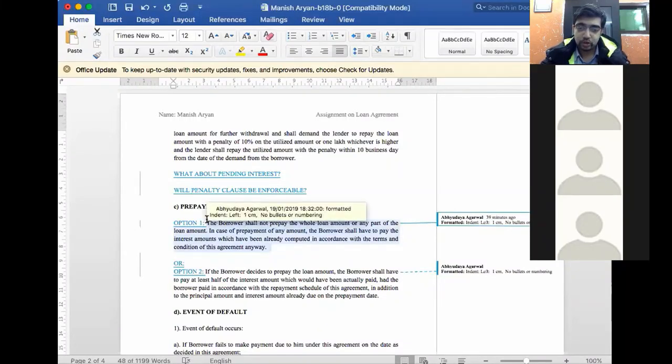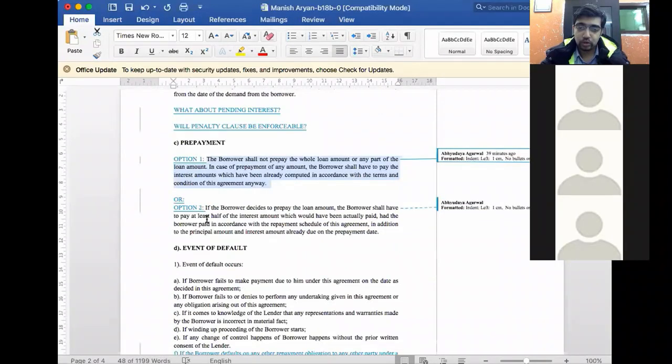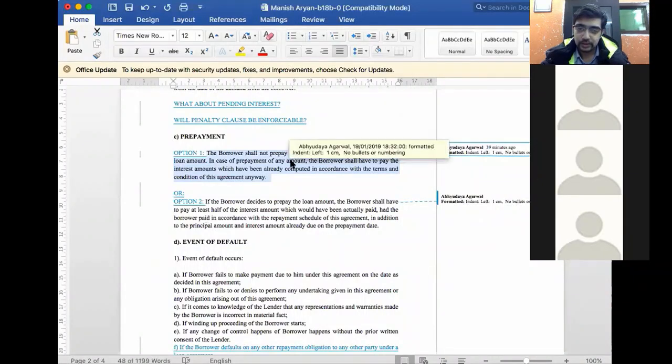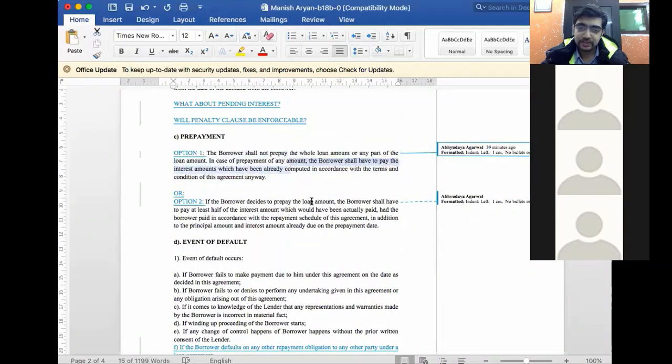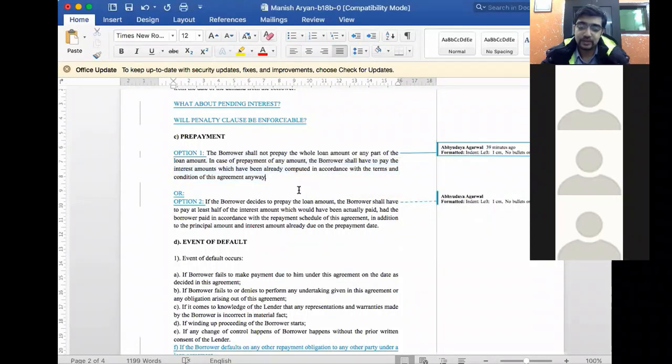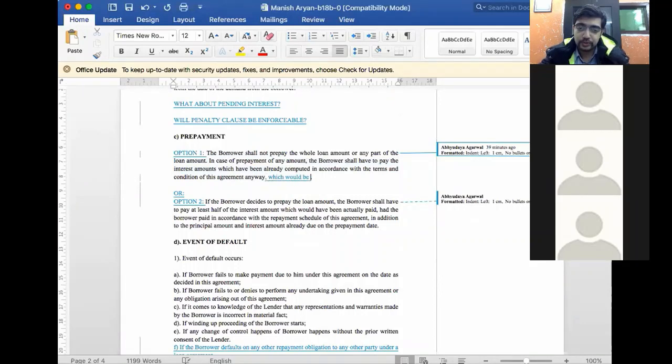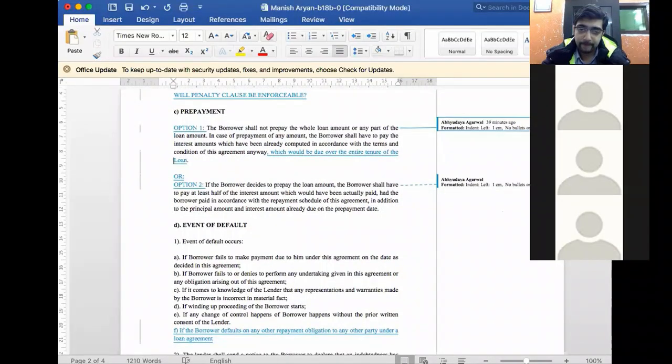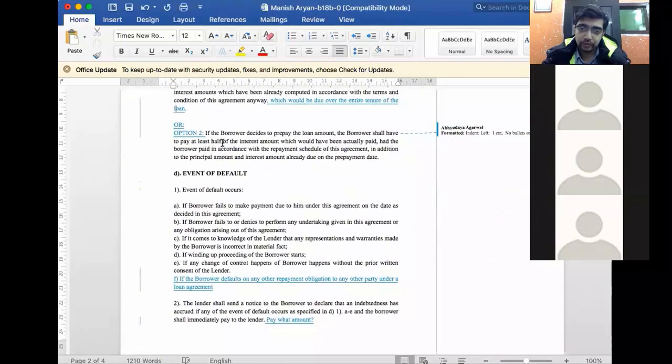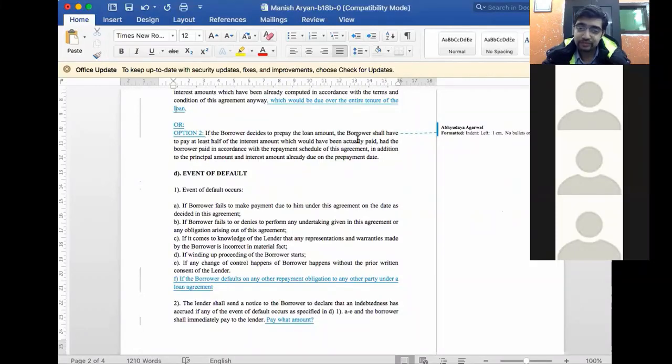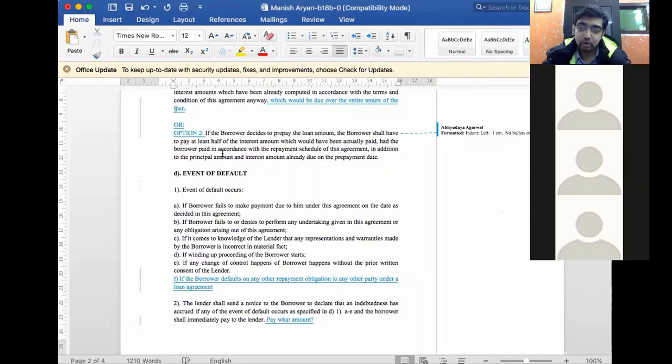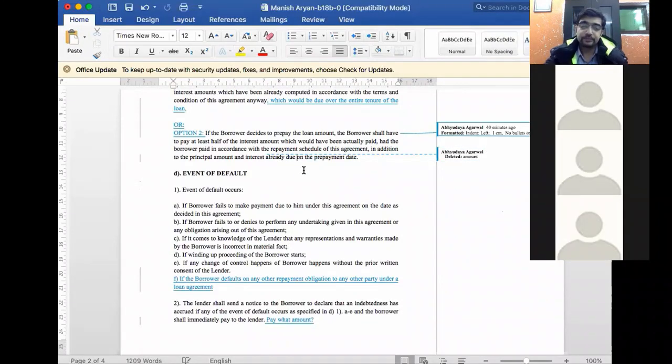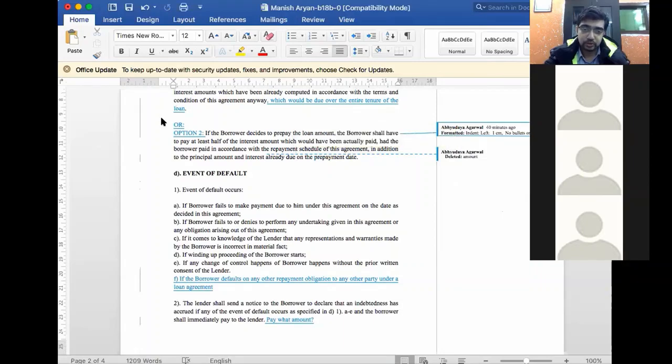This is option 1. The borrower shall not prepay the whole loan amount or any part of the loan amount. In case of prepayment of any amount, the borrower shall have to pay the interest amount which have been already computed in accordance with the terms and conditions of this agreement anyway. Which would be due over the entire tenure of the loan. Option 2. If the borrower decides to prepay the loan amount, it shall have to pay at least half of the interest of the amount which would have been actually paid had the borrower paid in accordance with the repayment schedule. In addition to the principal amount and interest already due on the prepayment day. So prepayment clause is clear to you all.